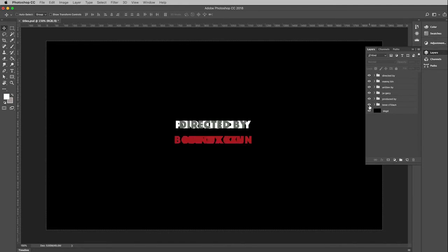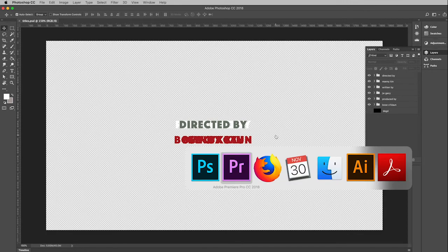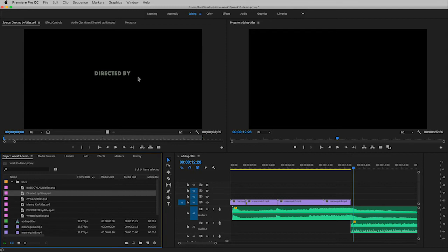At this point I can just turn my layers back on, turn off my background again, save the file, and then when I go back to Premiere you will notice that this automatically updates. So you have a direct connection between your Premiere Pro file and in this case the Photoshop file, and the same thing would be true if it were an Illustrator file.